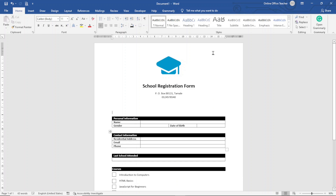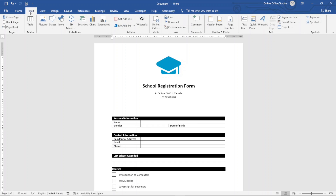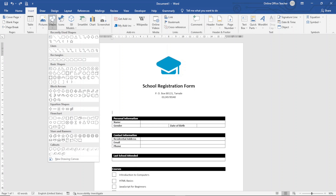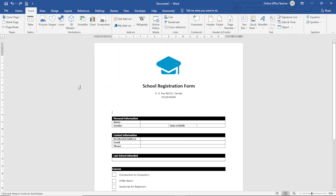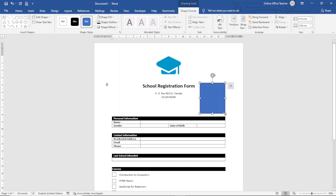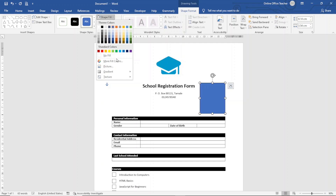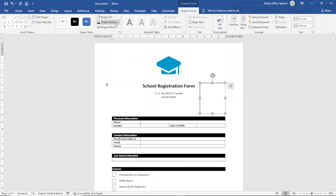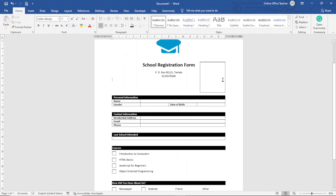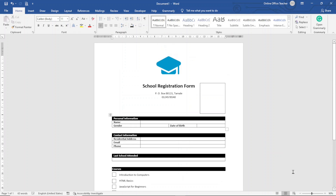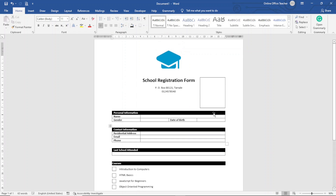Next I insert a shape as a photo placeholder. I go to Insert, click Shapes, choose Rectangle, and draw it in the desired area. I remove the fill by going to Shape Fill and choosing No Fill, then set the Shape Outline to black. The registration form design is now complete.